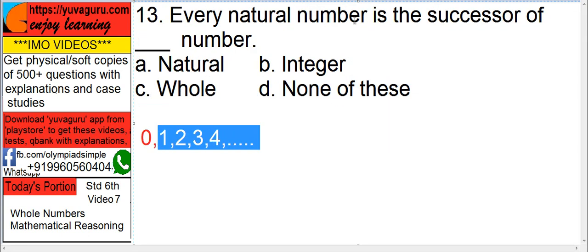Every natural number is a successor of some number. Natural numbers start from 1, 2, 3, 4, and every number — for example, 4 — is a successor of 3. So every natural number is again a successor of a natural number. But the problem is with 1: 1 is a successor of 0, which is a whole number, not a natural number. So if you generalize the statement, it becomes problematic.